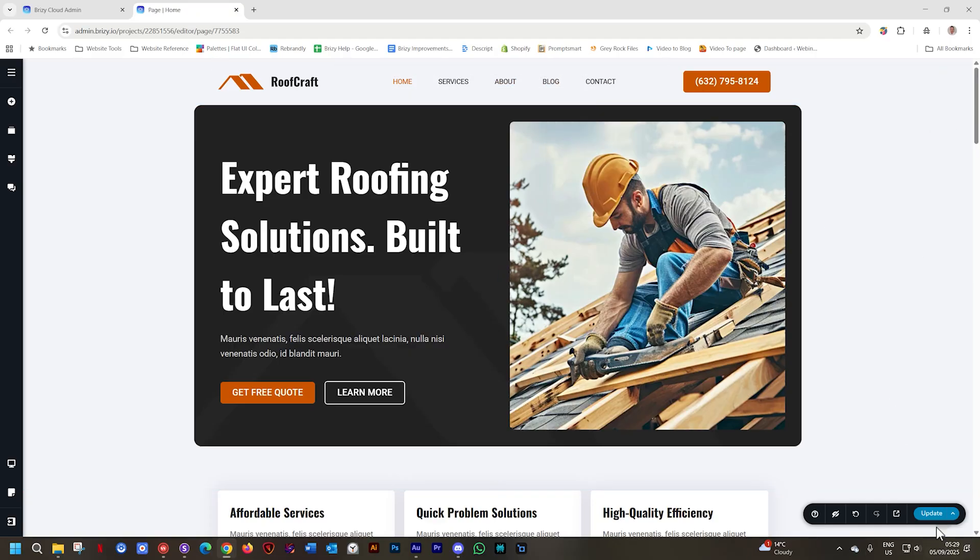I'll update the page, and then we'll just go to the front end and view it, so you can see that it works this way.